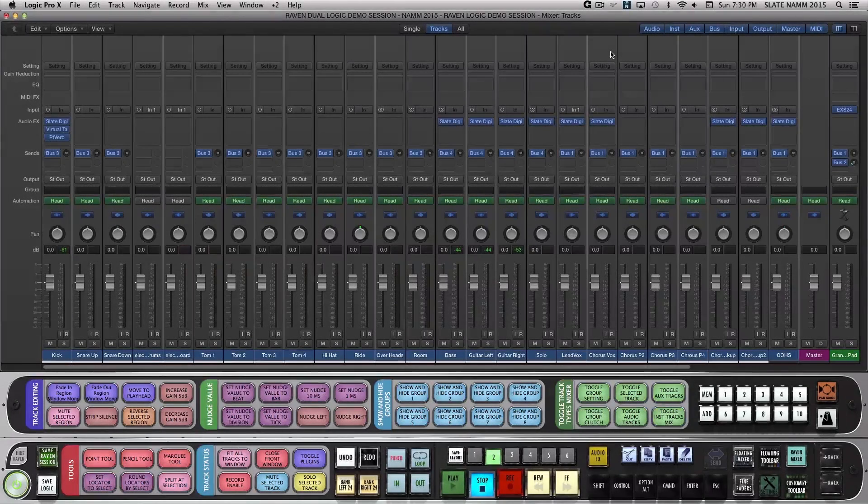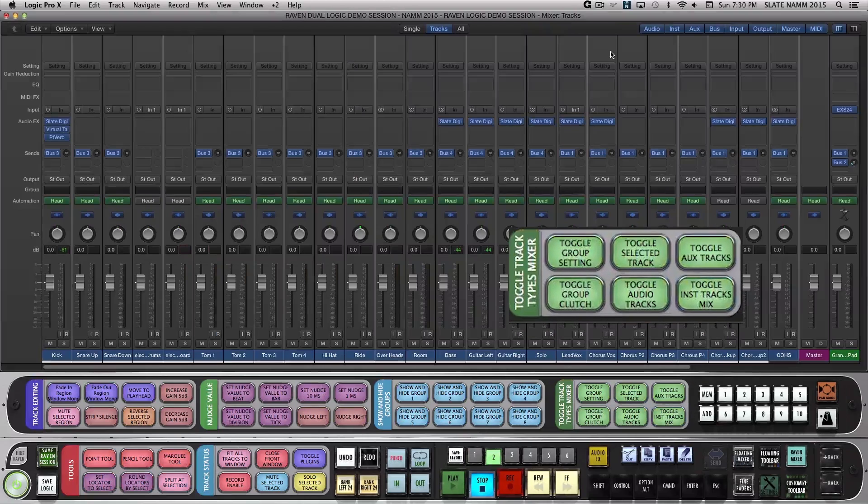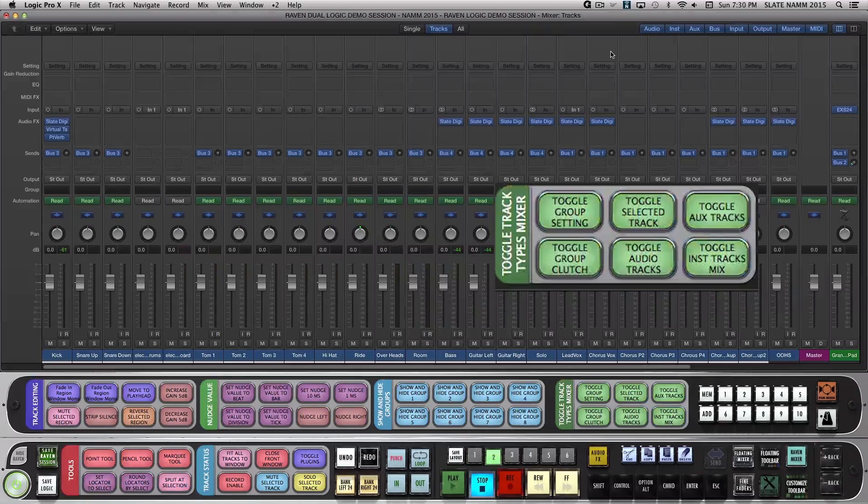On Layout 2, you'll find a few fader focusing batch commands when using the Logic Mixer: Toggle Audio Tracks, Instrument Tracks, Aux Tracks, and the Selected Track.